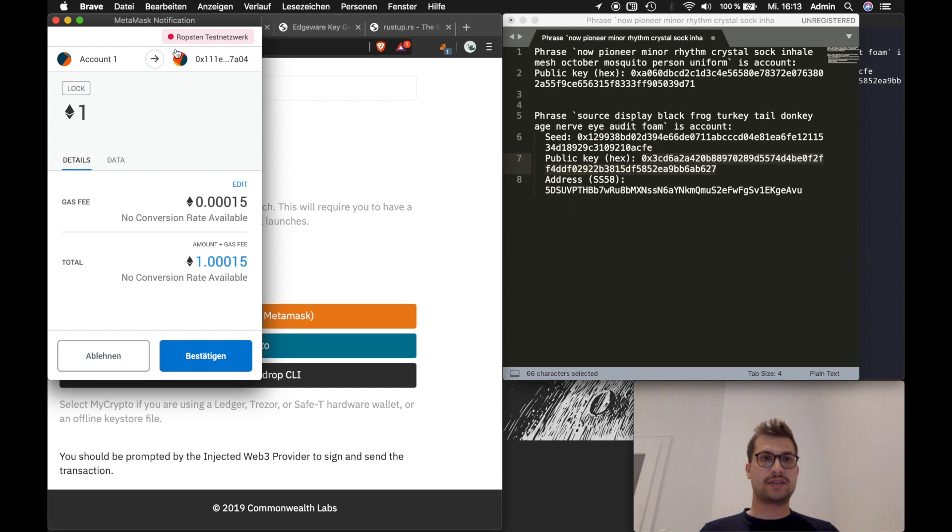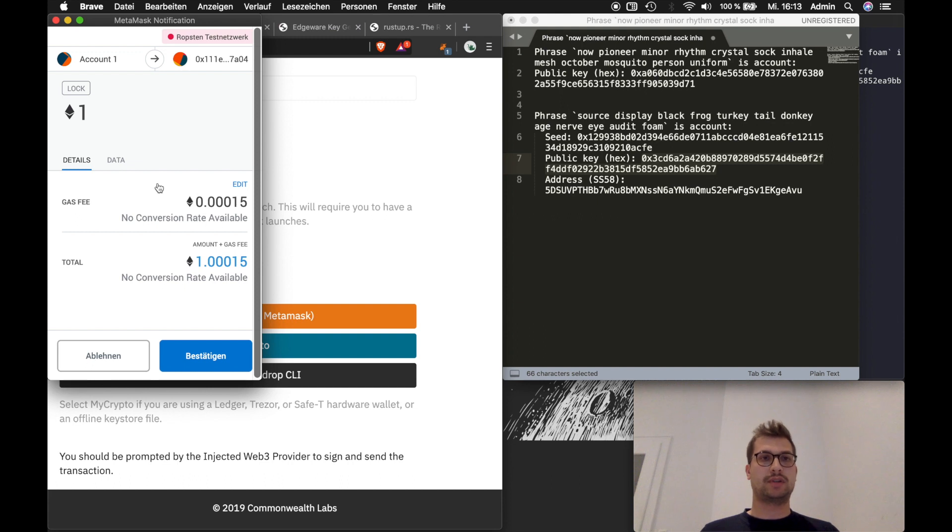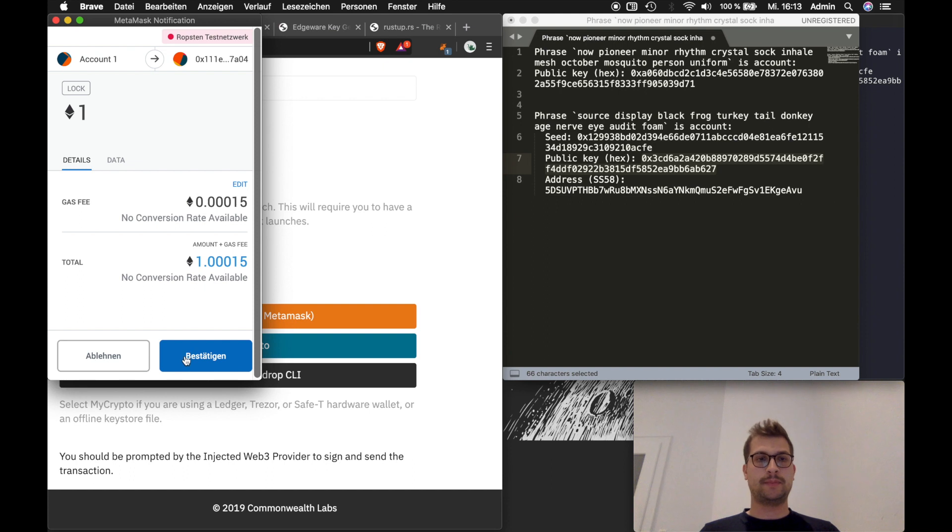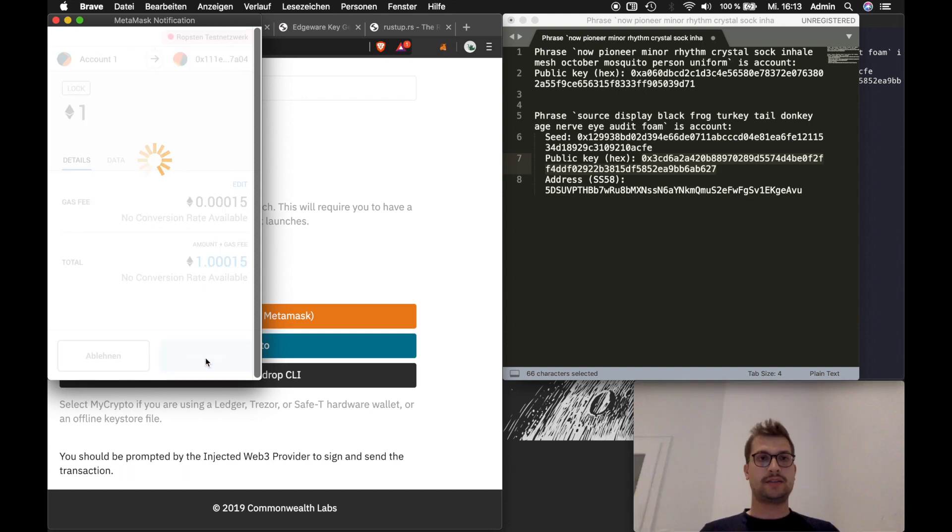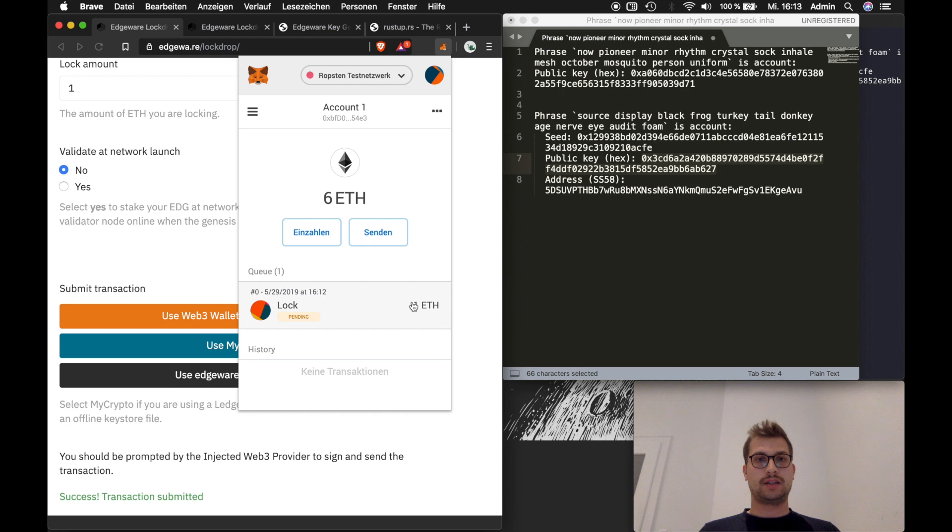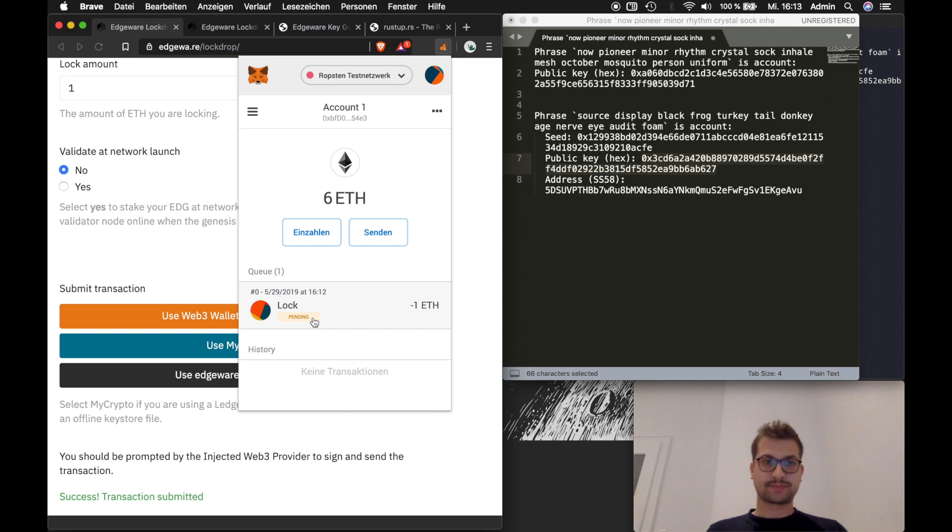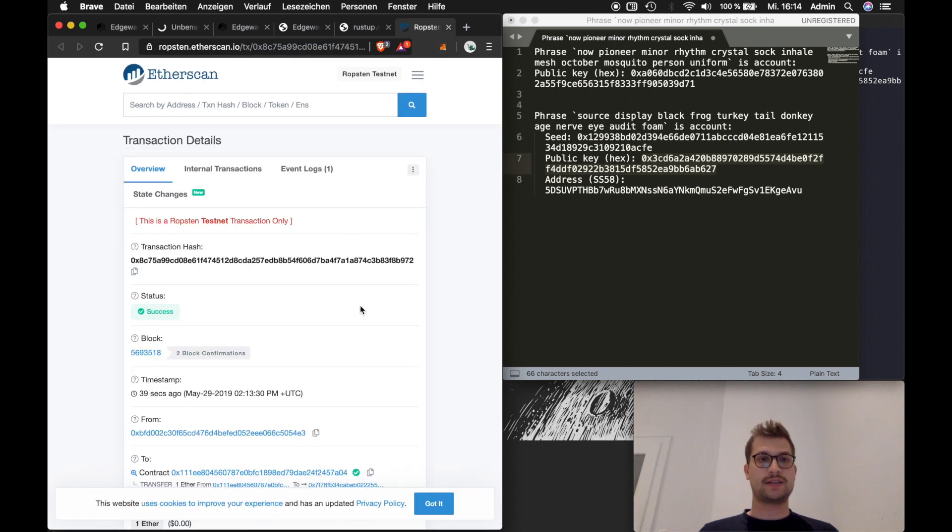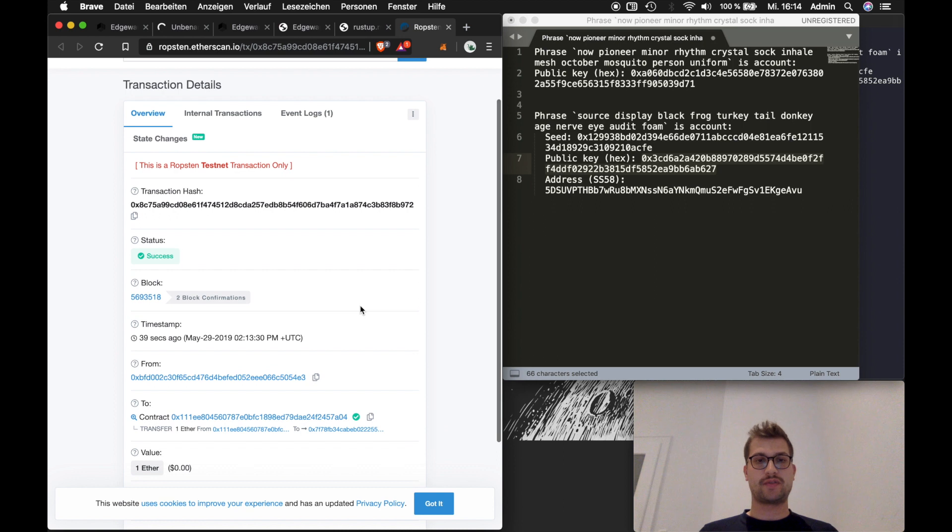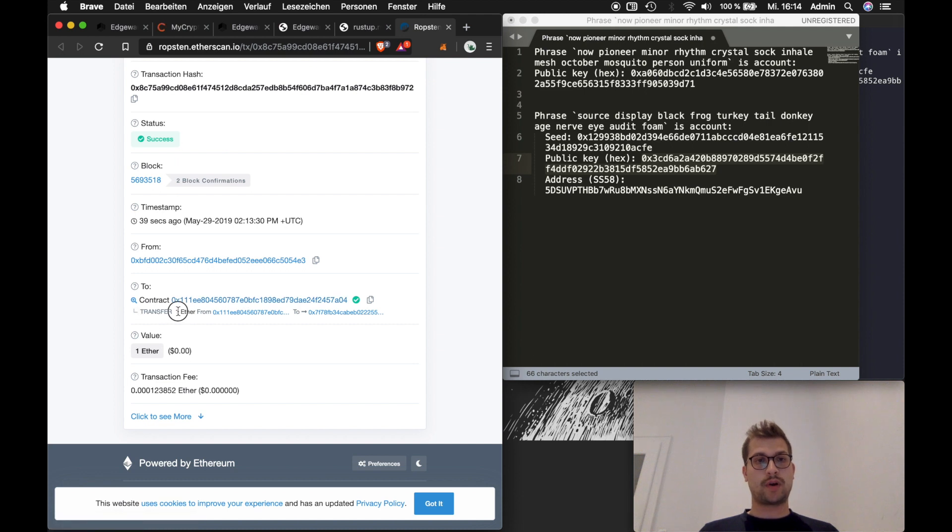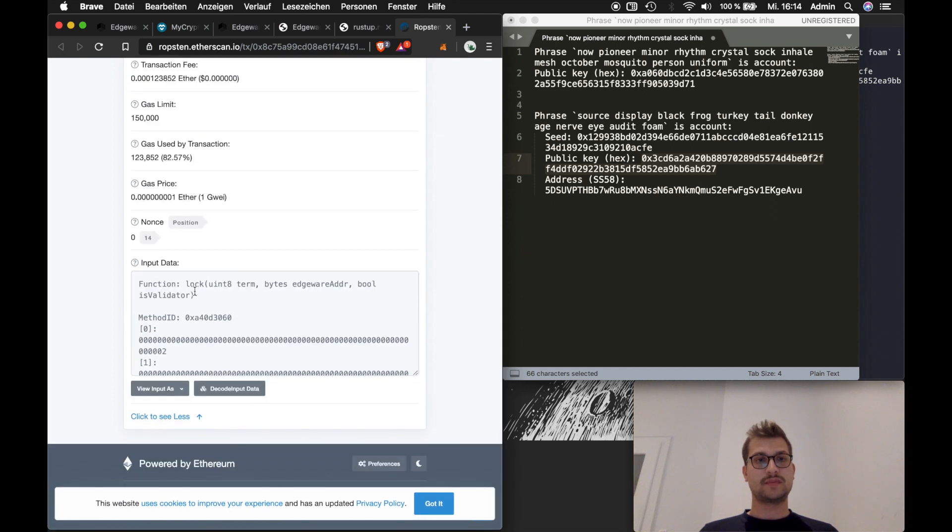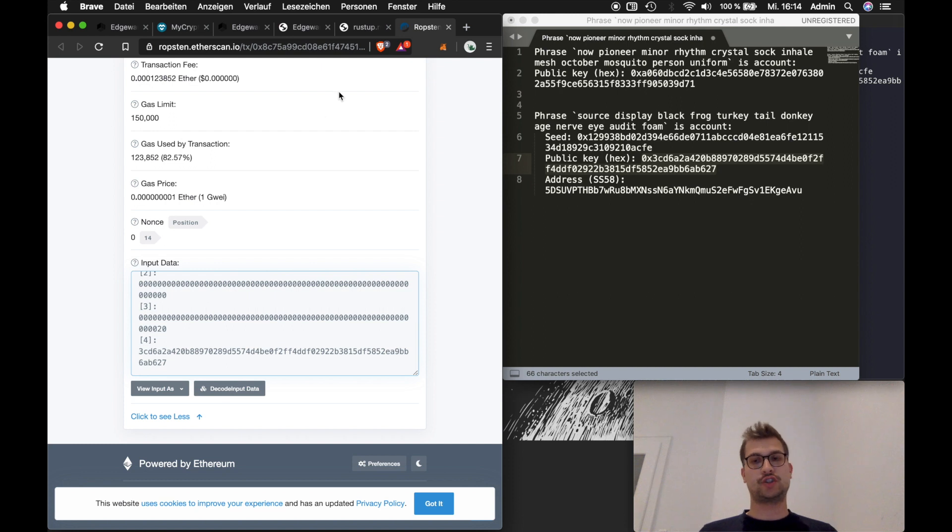Oh and also maybe this is interesting for you. You can see that it says Robston test network up here. Which means I'm currently on the test network and not sending real money to this contract. Which is really important. So I click submit. Sorry this is German. Submit means bestätigen in German. So I click on here. It will take a while and it's still pending. Let's see how long it takes. Okay you can see here that the transaction from Metamask it worked. You can see that it's succeeded. You can see that I locked one ETH in here. And yeah you can see that everything worked as it should be.